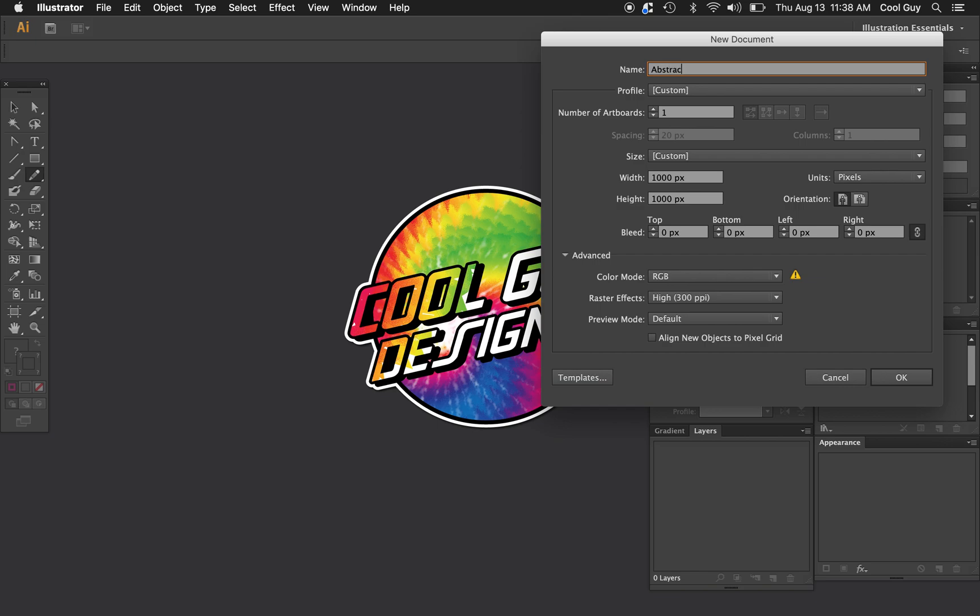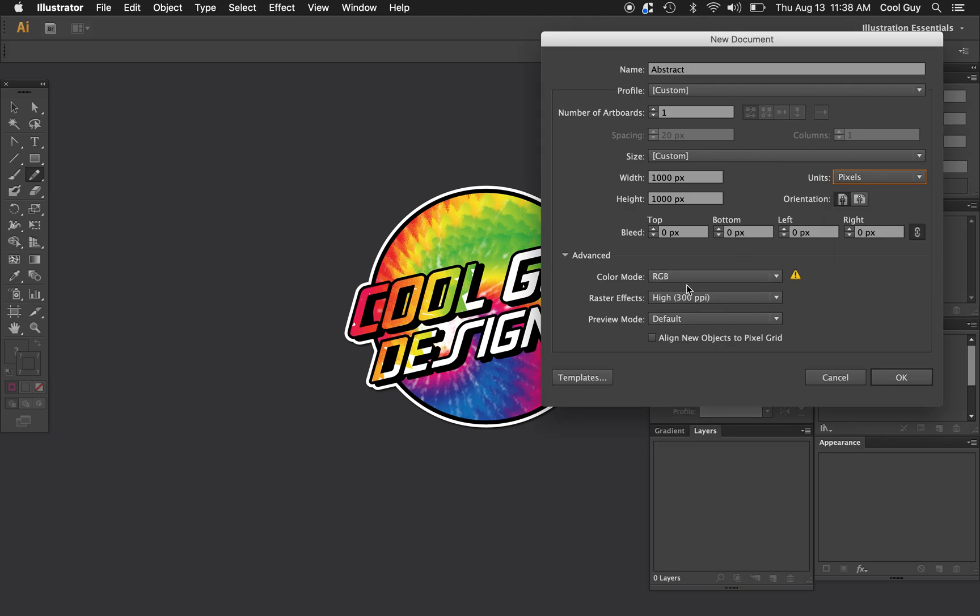I'm just going to name this abstract. The width and the height I'm going to choose a thousand pixels. You can change the pixels or units here. And for the color mode I'll choose RGB.